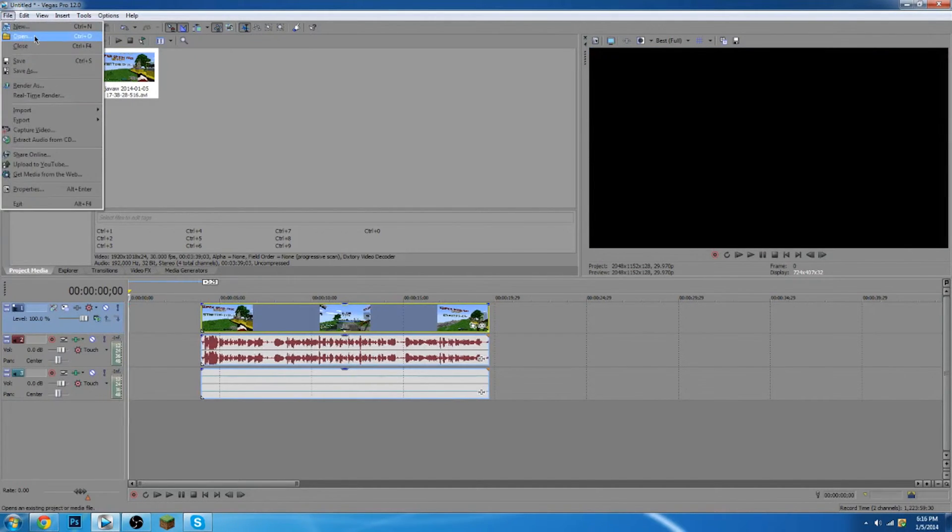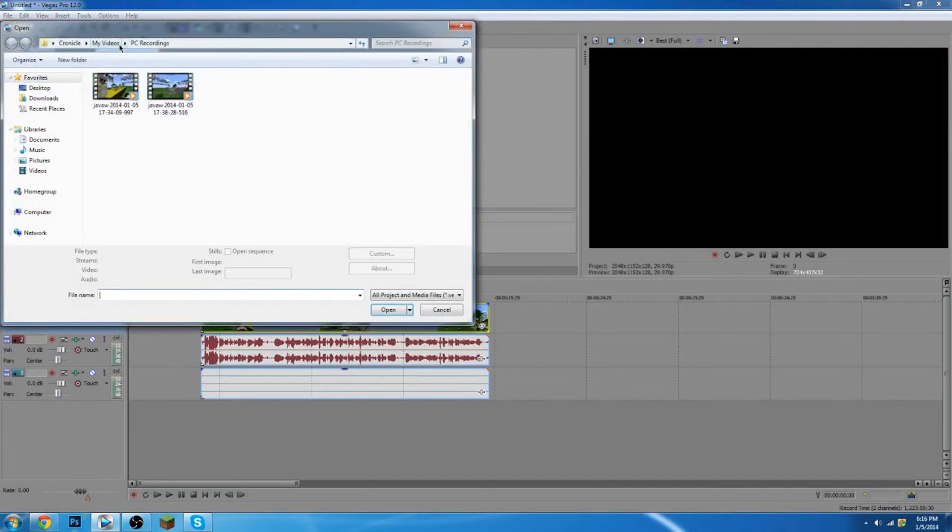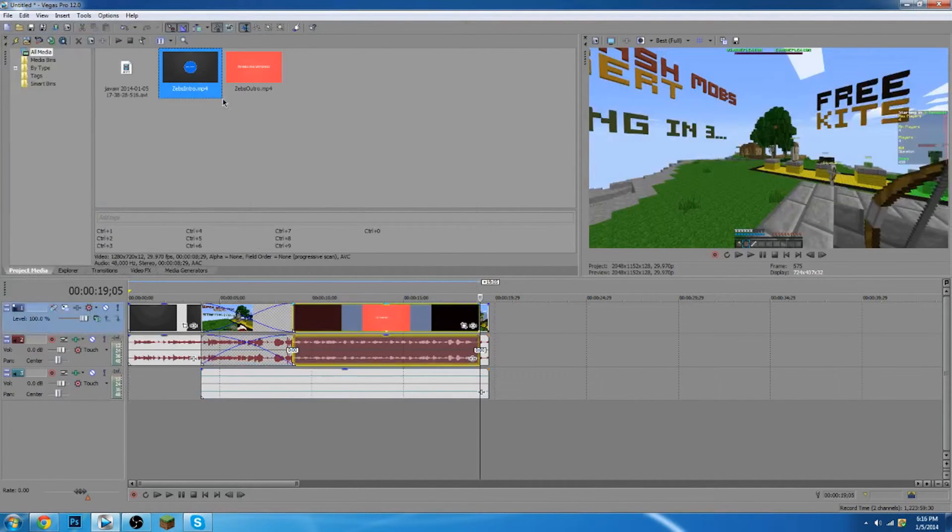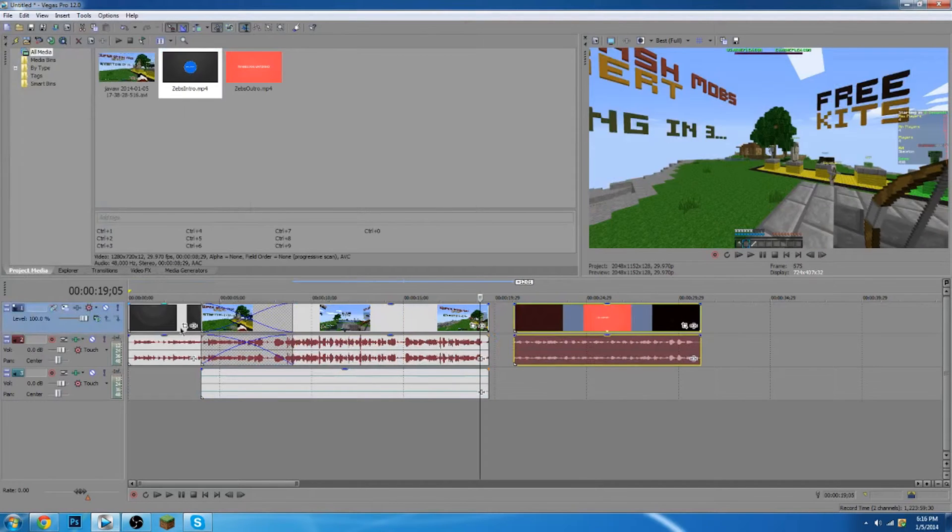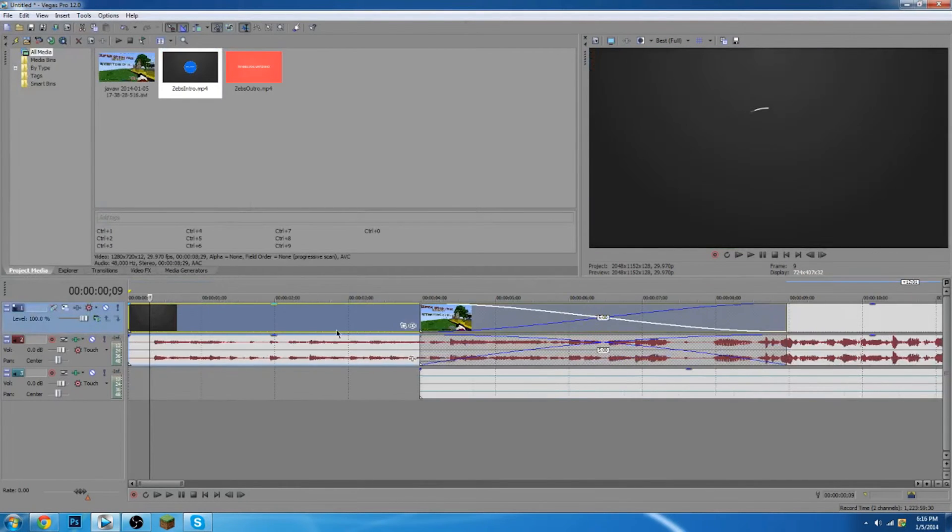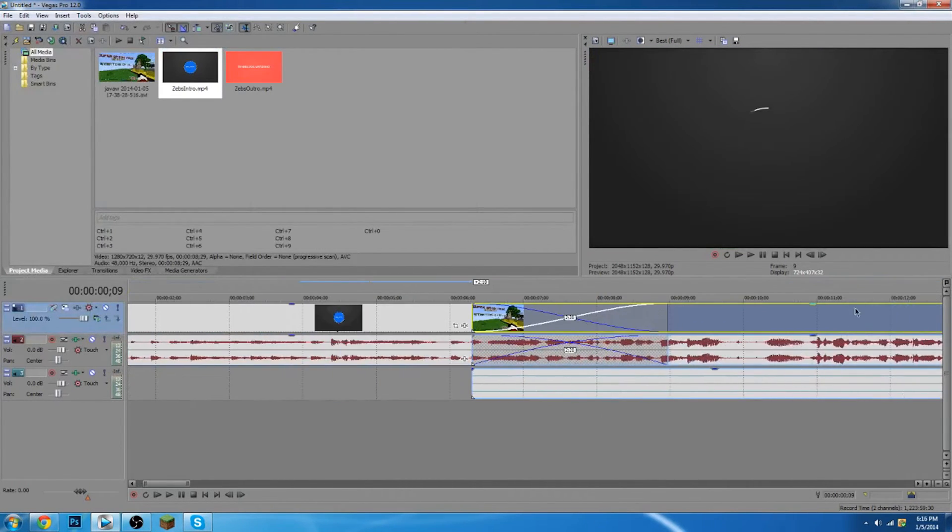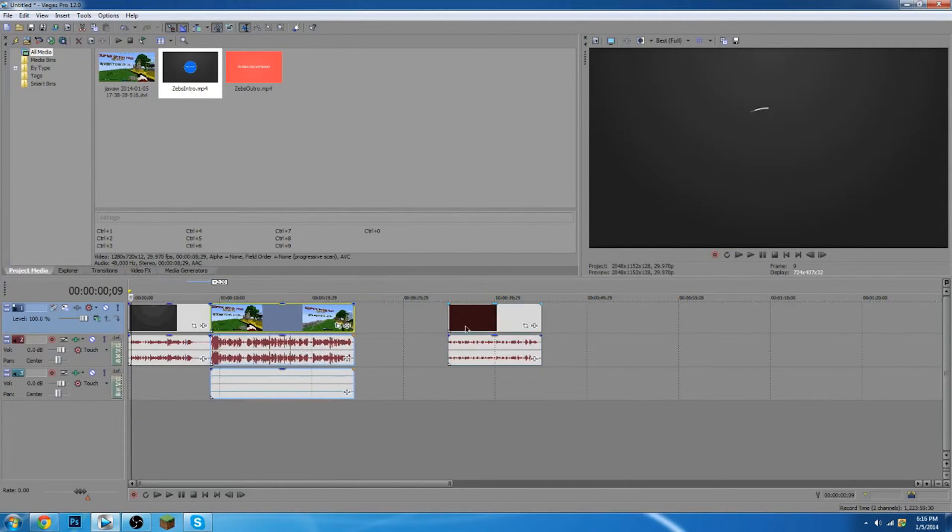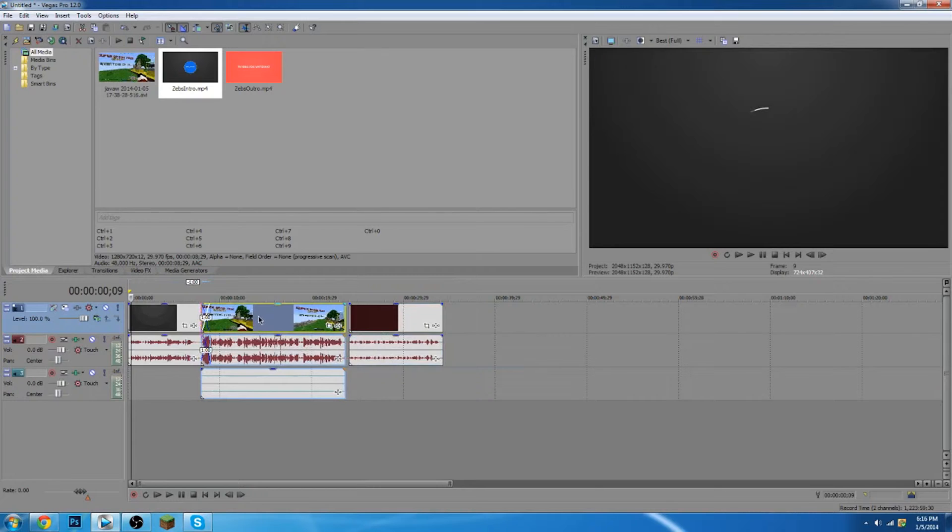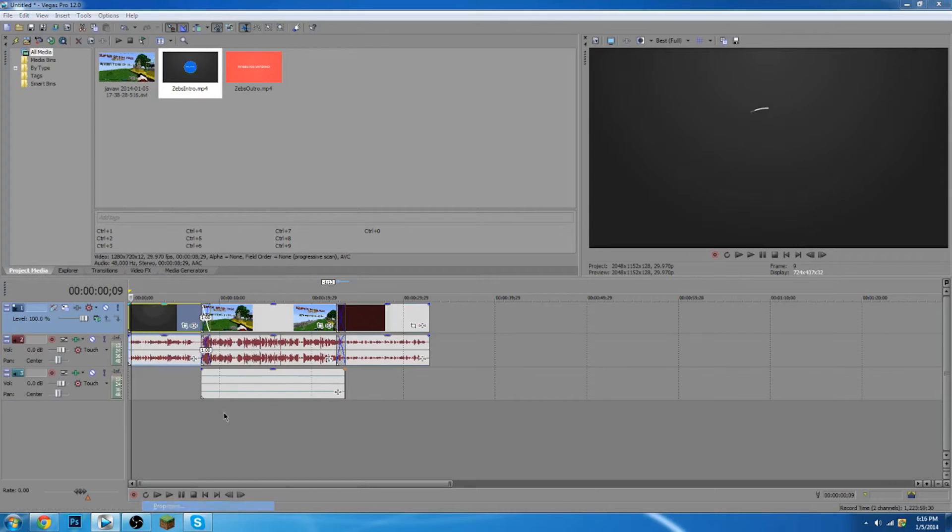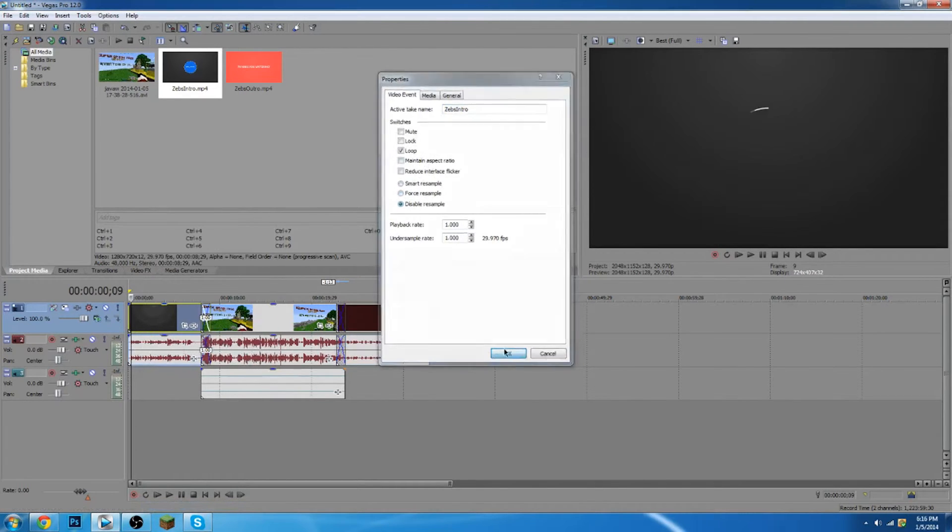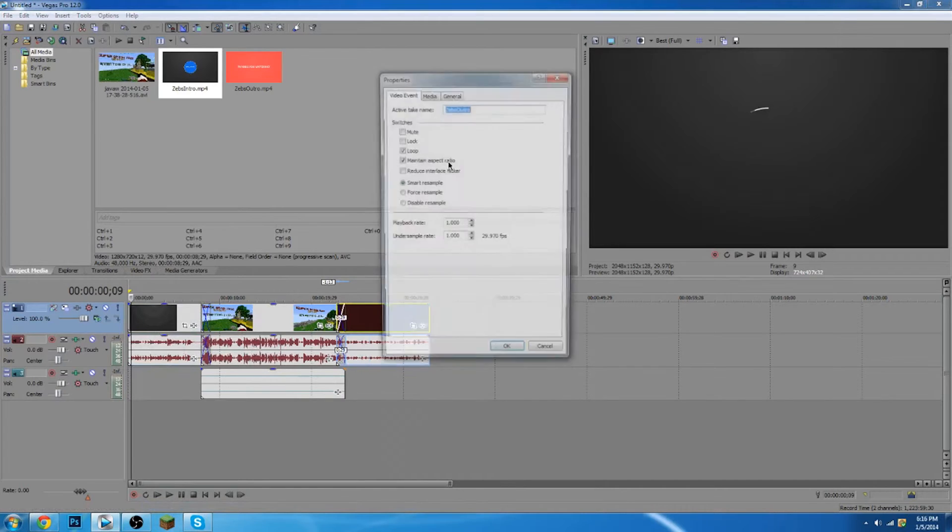So remember if you have an intro and stuff, what you're going to do is I'm going to open up my intro real quick. I'm going to have both of them. And if I put in my intro, I think I already did this. And what you're going to do is just make sure you always uncheck the maintain aspect ratio and always disable the resample on every single clip that you make.